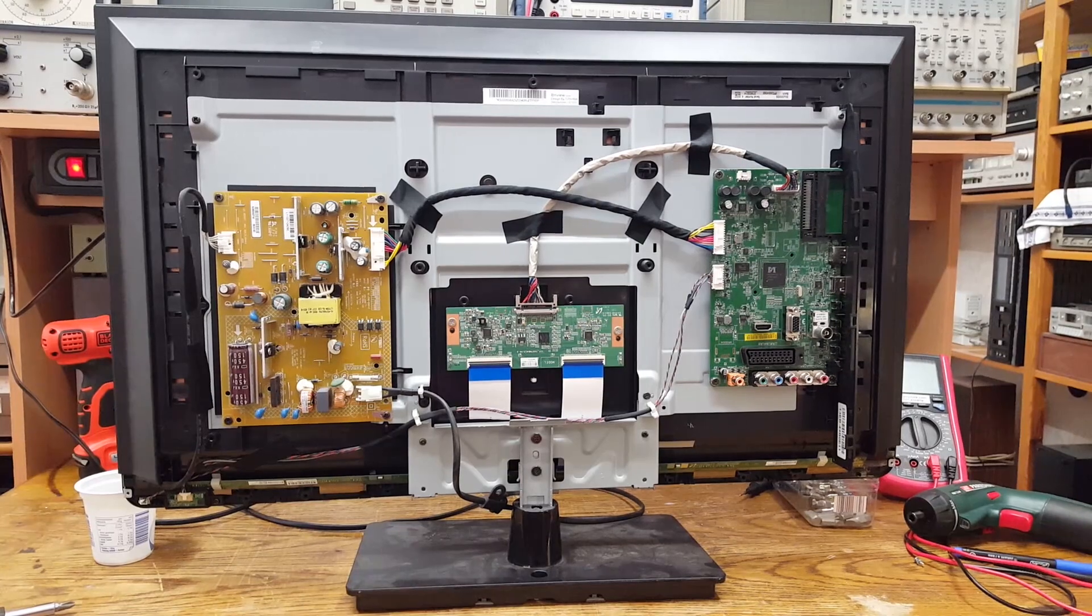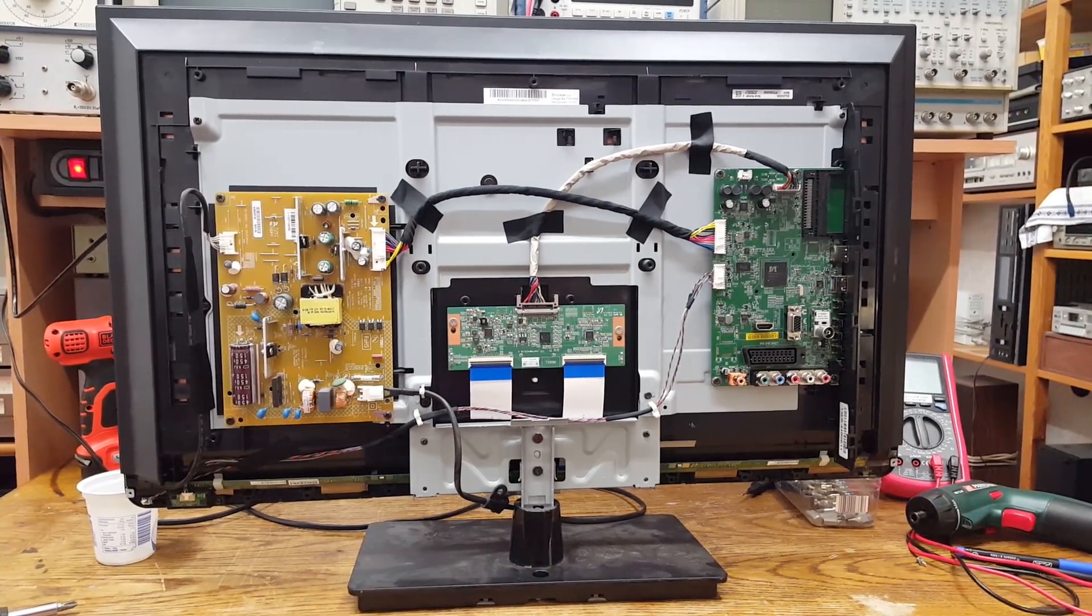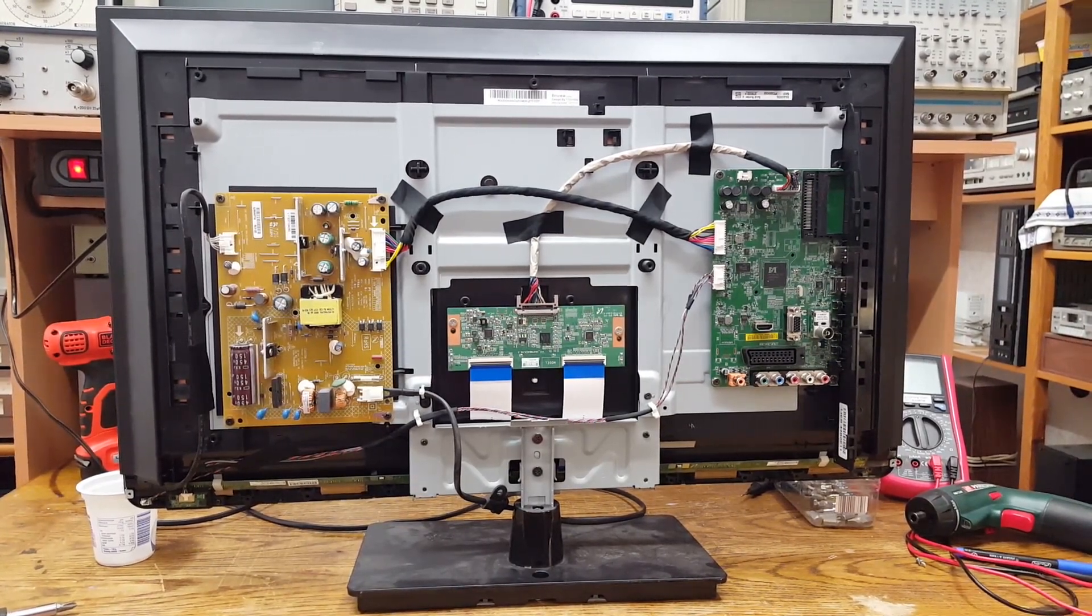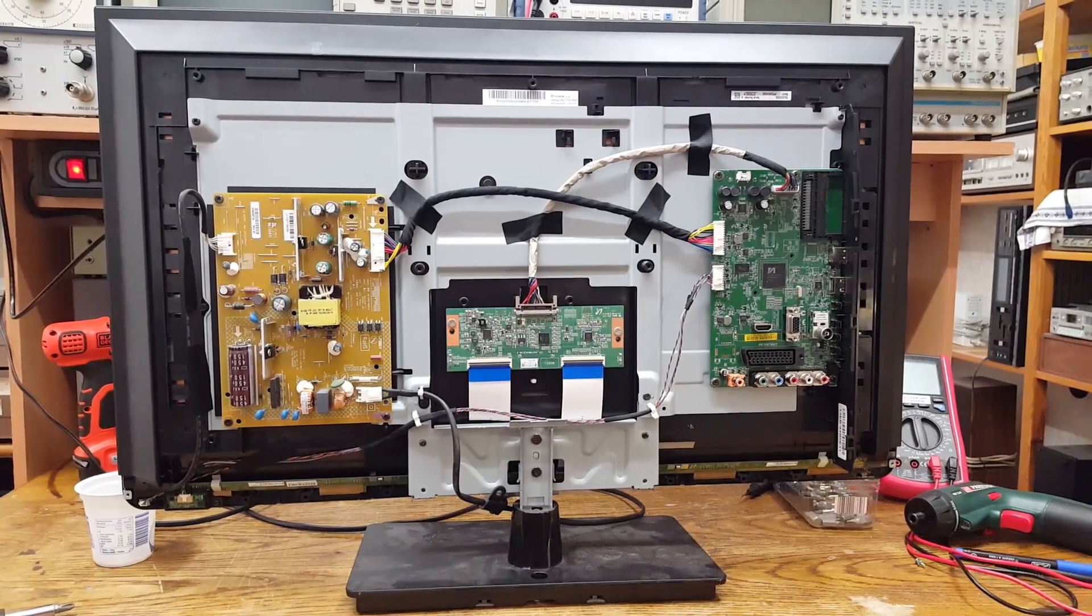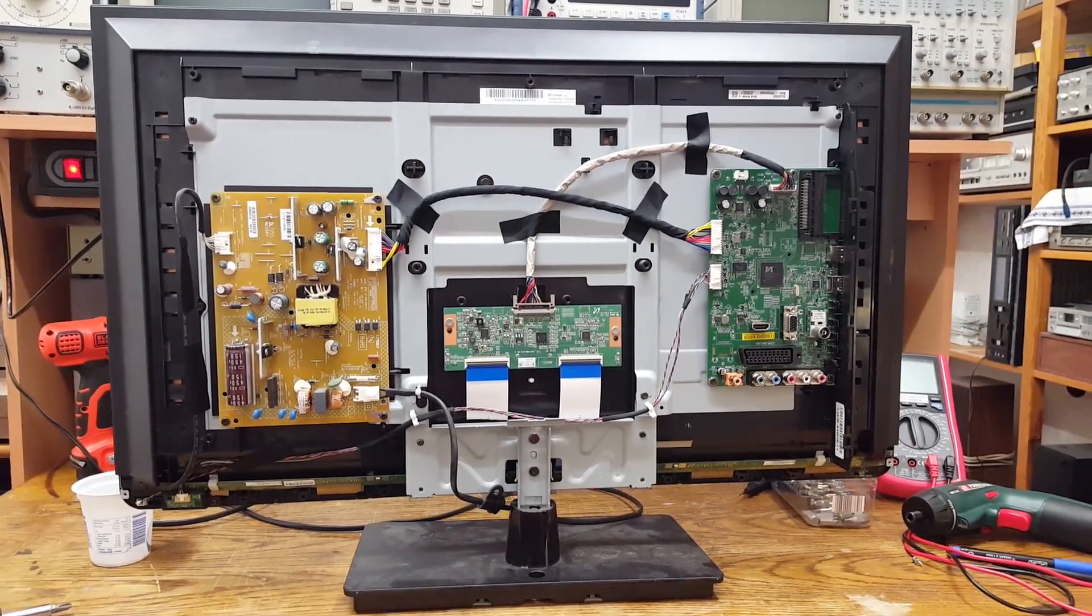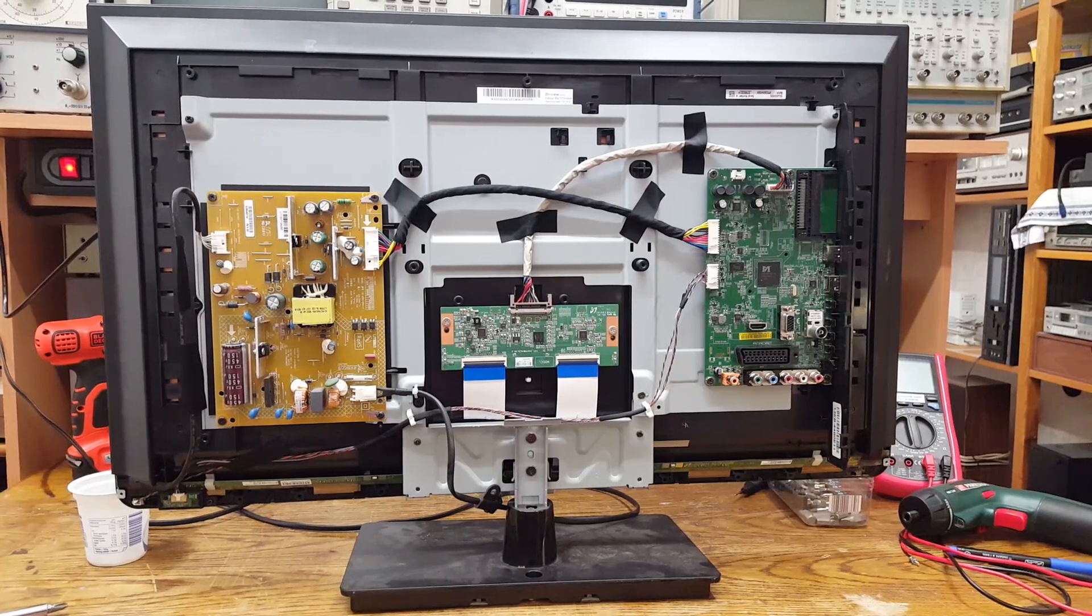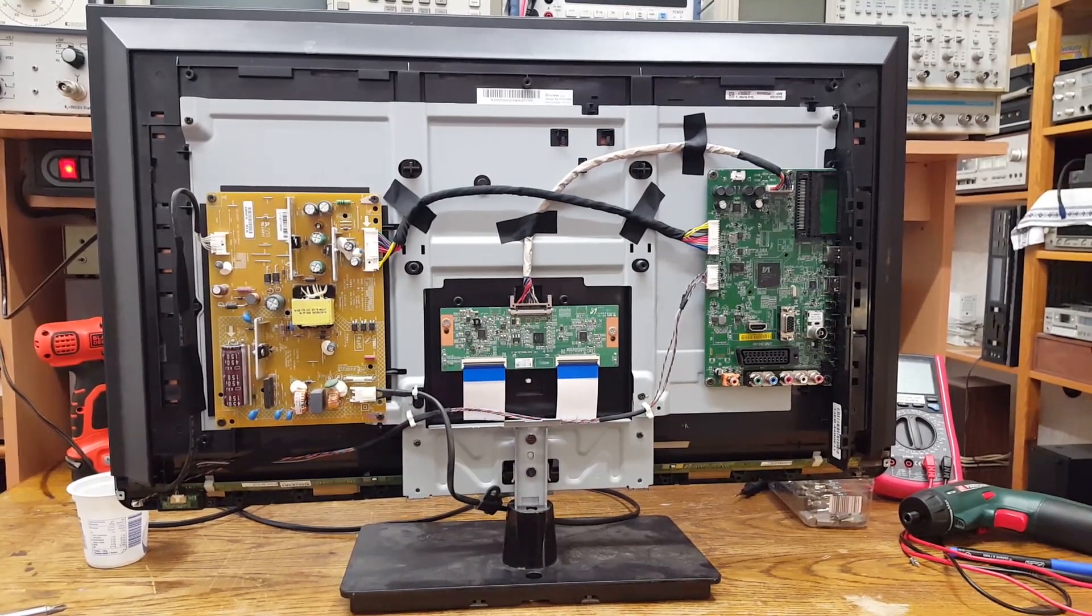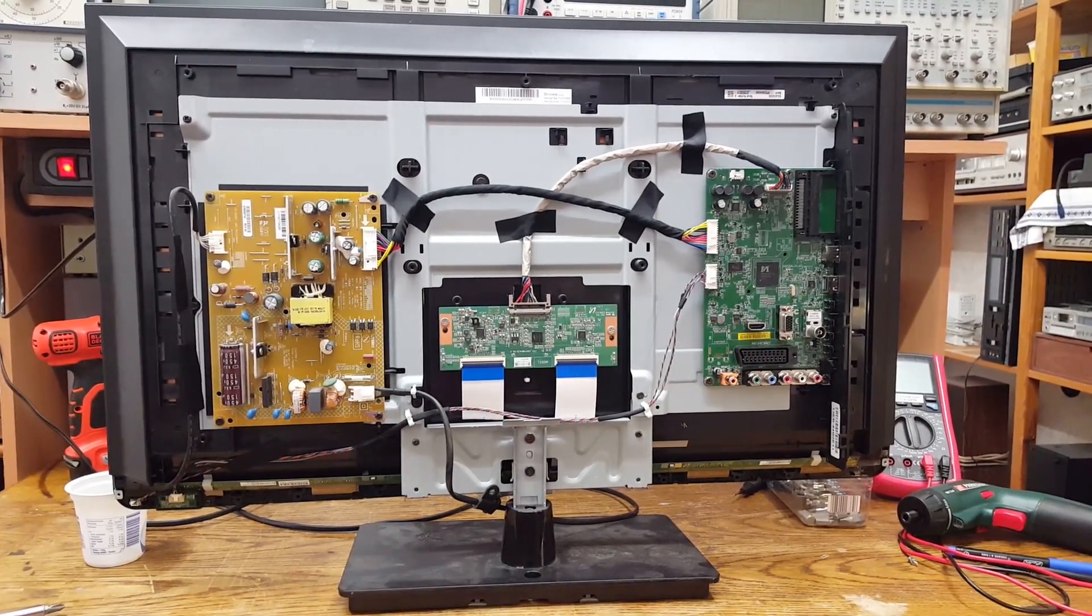So I brought this home, plugged it in, and it didn't work. It didn't do anything. In fact, I think there wasn't even a standby light. So of course, first you'd think it's got to be a bad power supply.